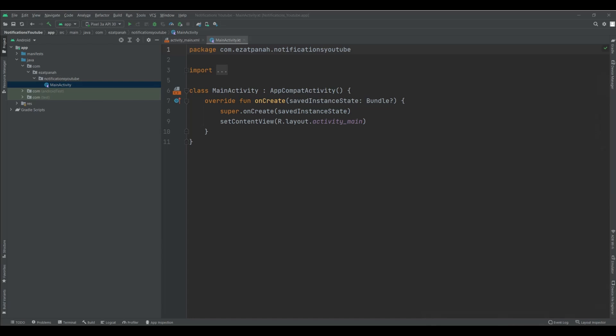Hey guys, I'm Rehane and in this video I want to show you how to create a notification in Android. Let's start.